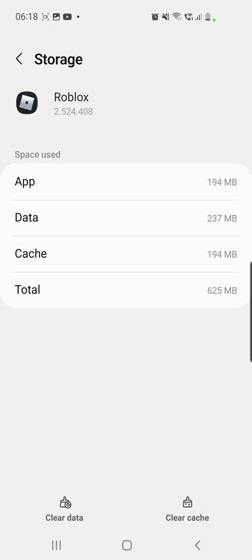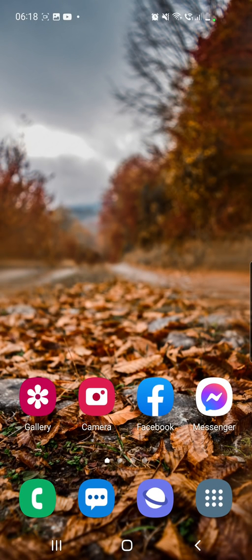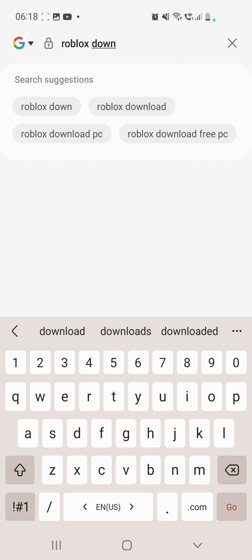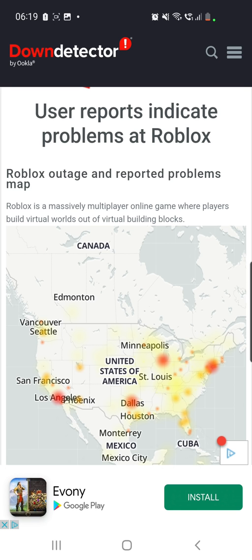Another thing to do is going to your Google. So now we are making sure that the problem is not just for us. You can type to your Google 'Roblox down' first of all.